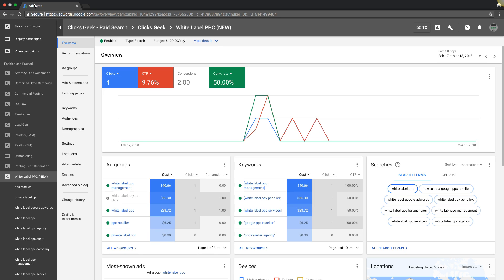What's going on, Rob from myppctraining.com, and in today's video we're going to go through AdWords language targeting - what it is, how to use it, and how to make sure you're using it correctly.